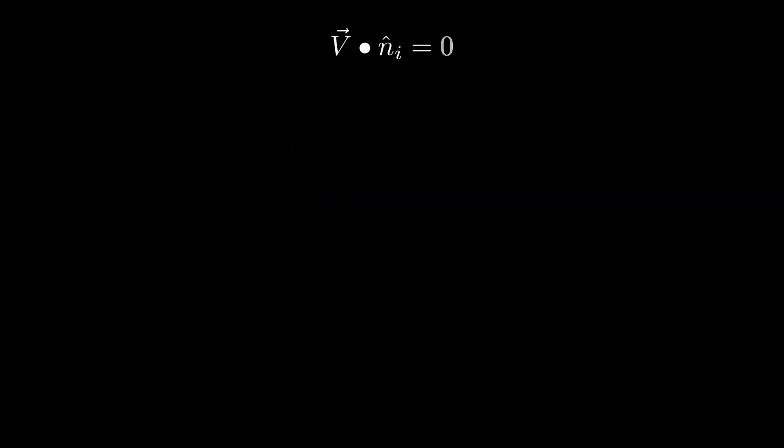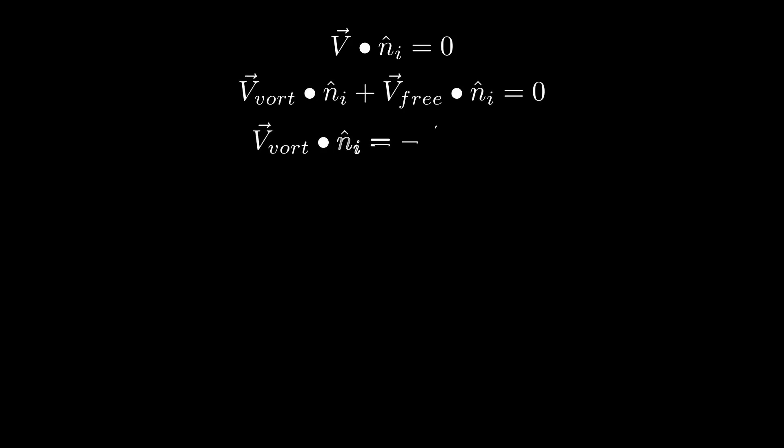Now with almost all paneling methods we follow these simple steps. Find the velocity of all points of interest normal to the surface caused by all the vortex filaments if they had a strength of 1. Then set these equal to the incoming free stream so that we can find the strength the vortices need to be to cancel out the velocity normal to the surface.